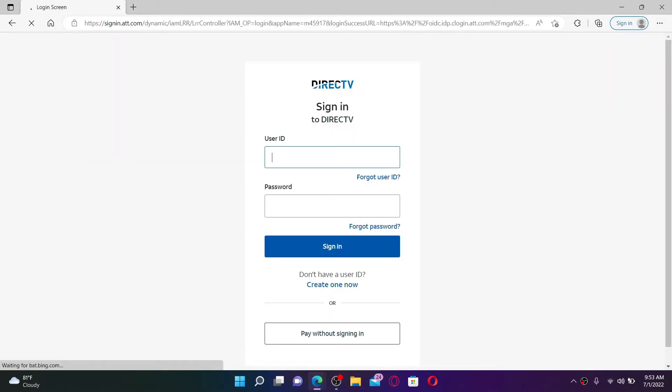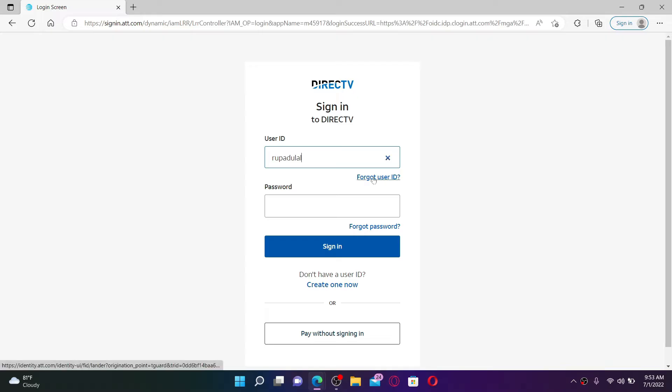Make sure to type in the correct User ID. In case you don't remember your User ID, click on Forgot User ID link beneath and follow the instructions to look for it. Once you type in your User ID, go to the next field and type in your password associated with your DirecTV account.